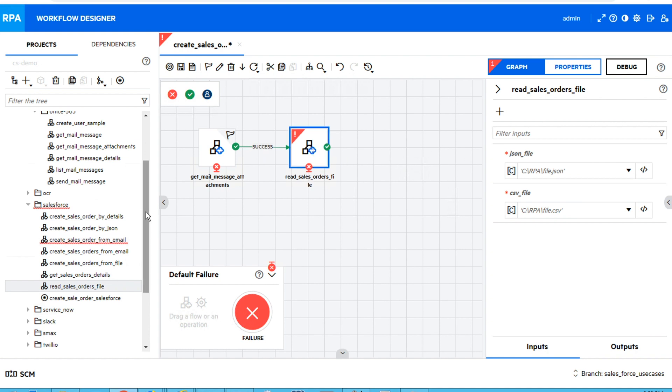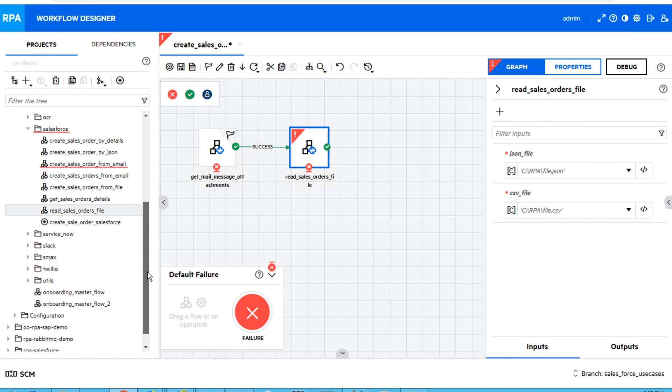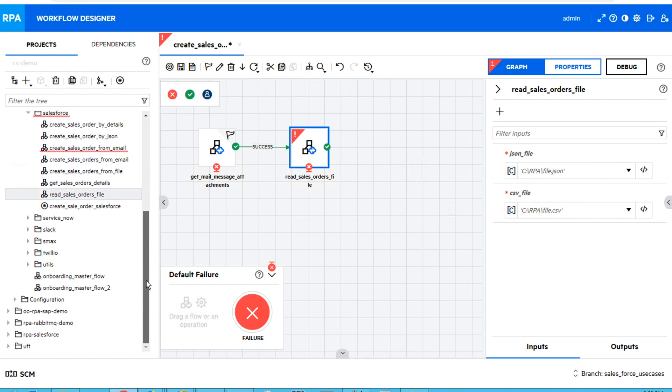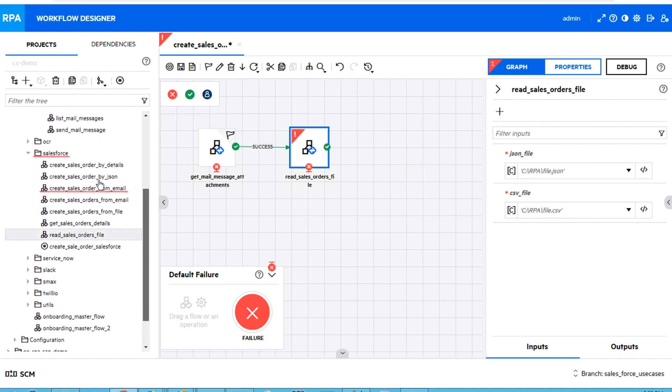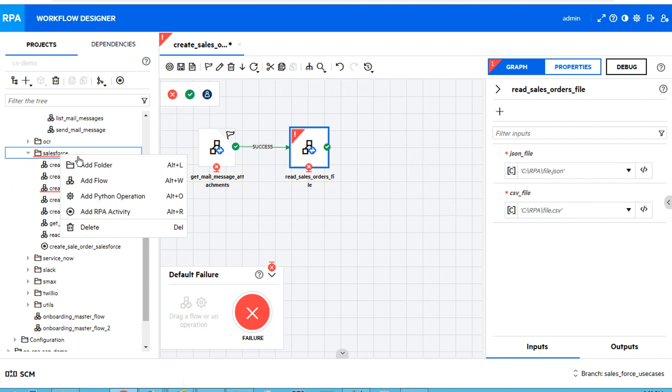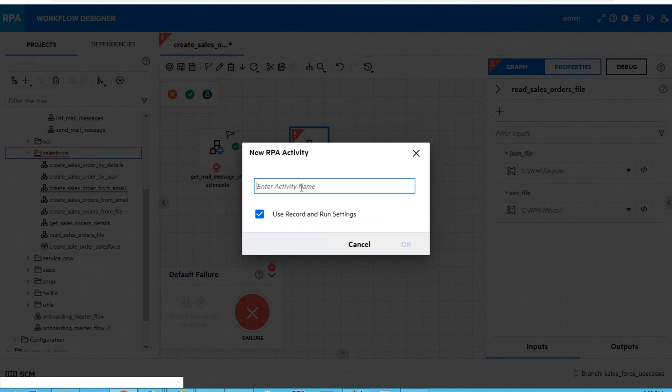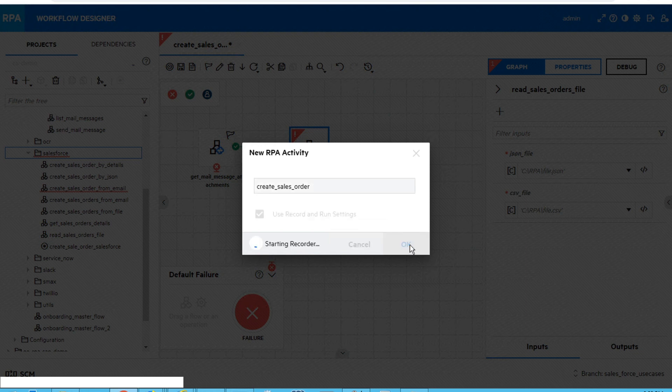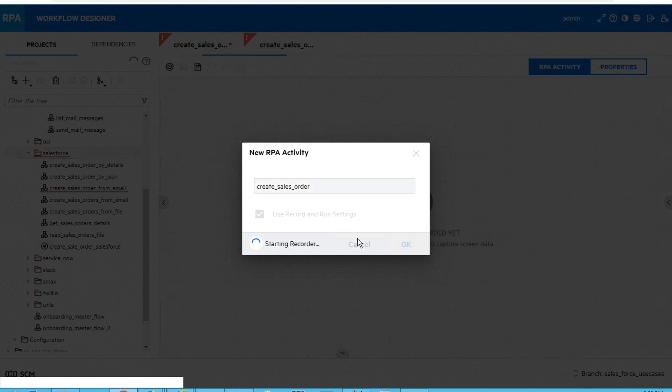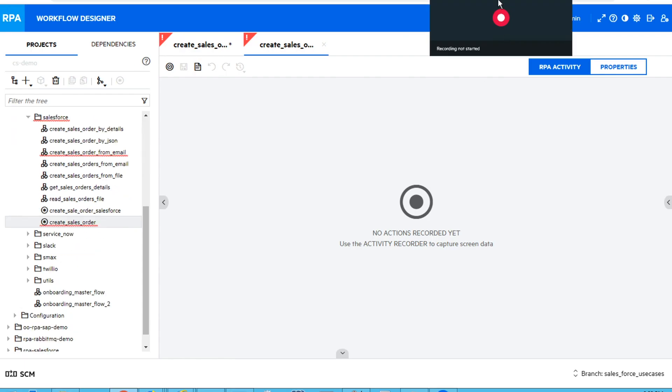The third step, as I mentioned, will be a UI task. That means that I will need to record a new RPA activity. Let's give it a name. And the recorder will start. I just need to push the record button and I will be able to record all my steps.